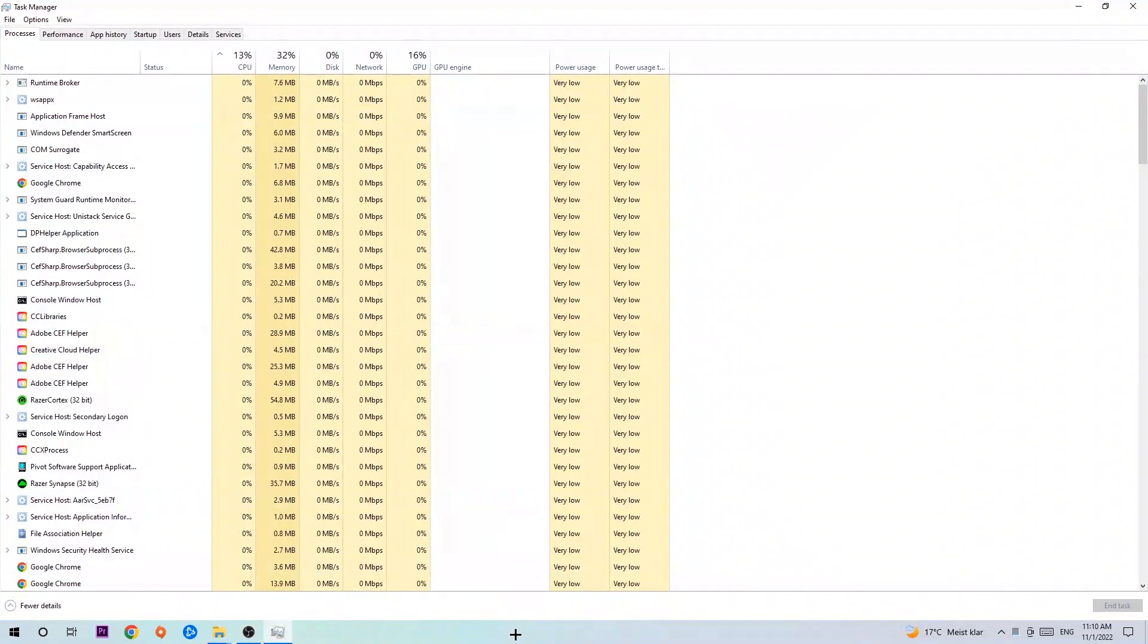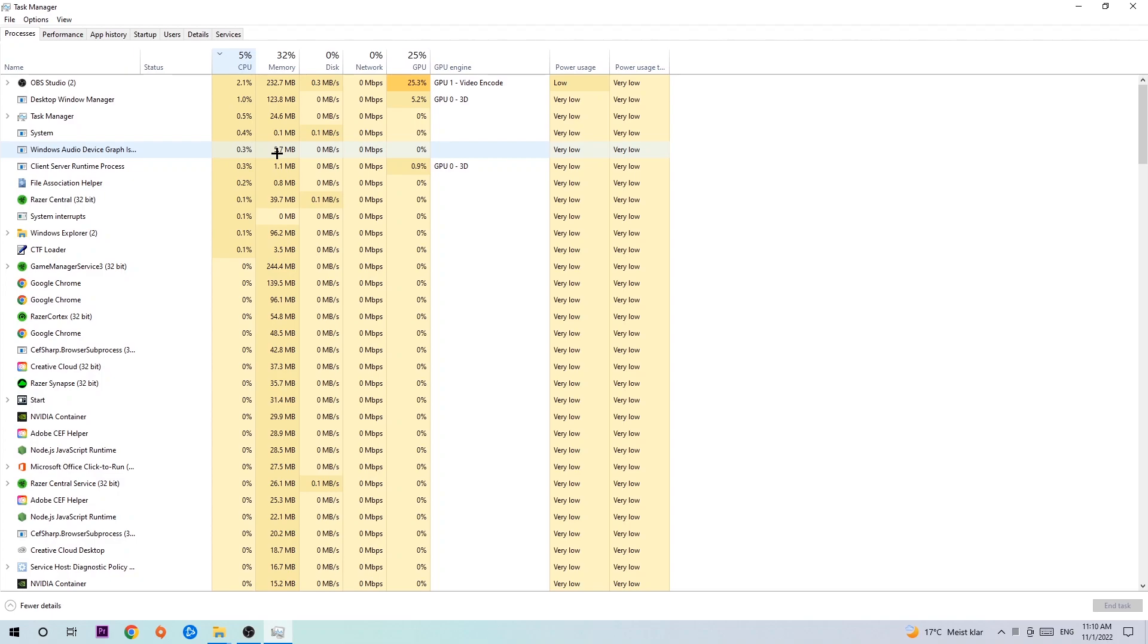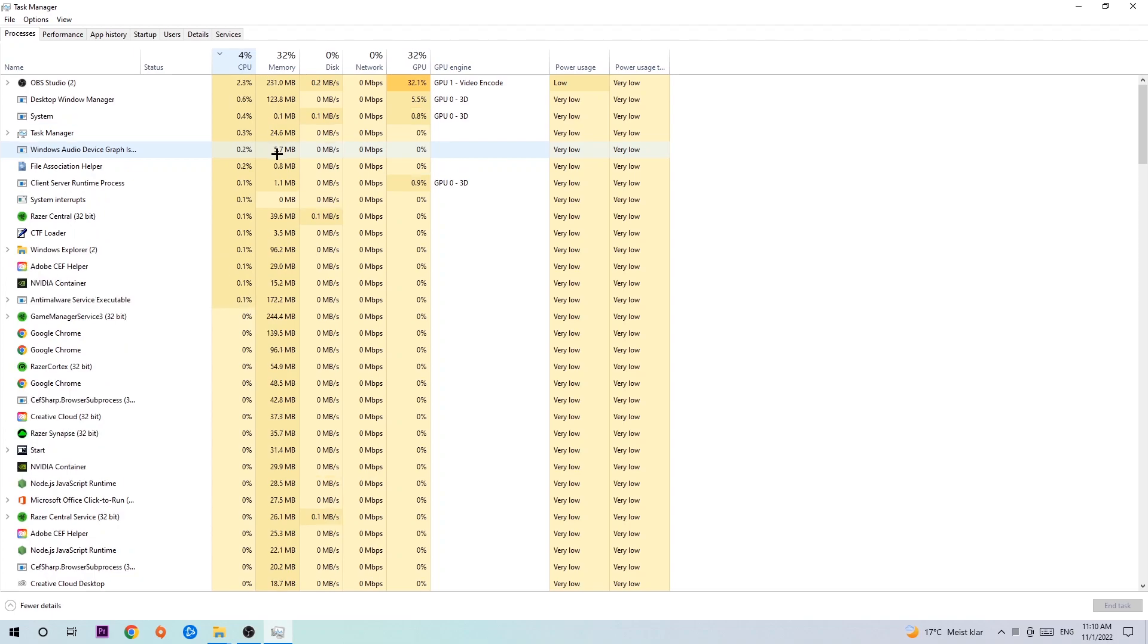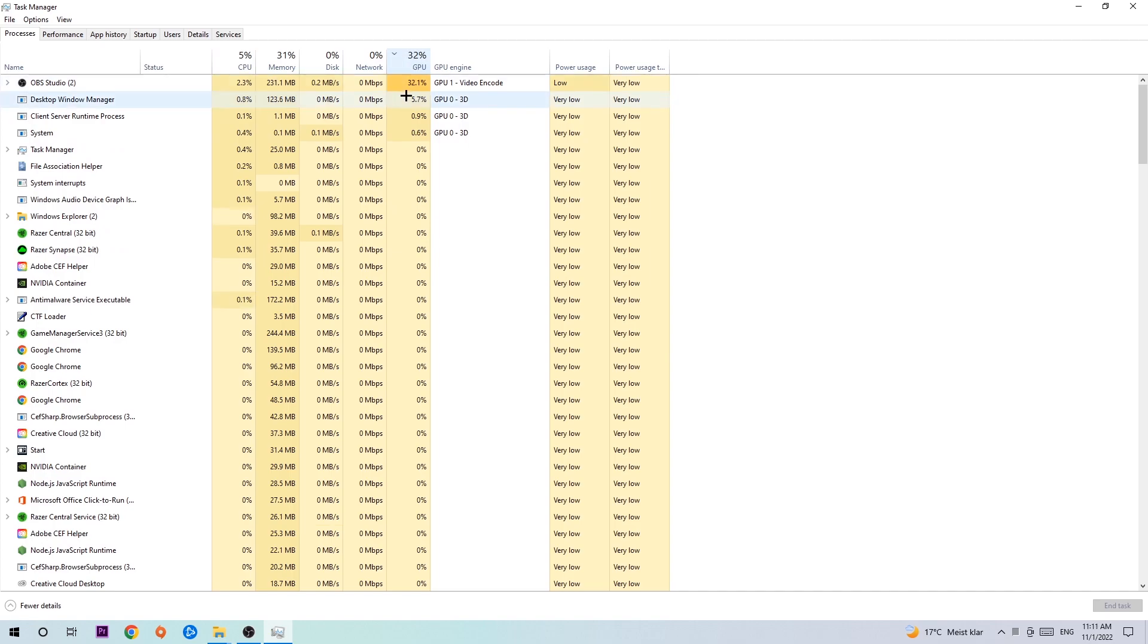Once you did that, I want you to navigate to the top left corner of your screen, clicking onto processes. Once you click processes, I want you to click CPU. What I want you to do is enhance every single task which is currently having too much CPU or GPU usage at the moment.